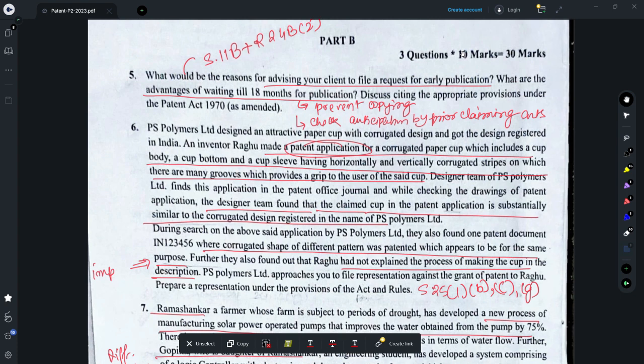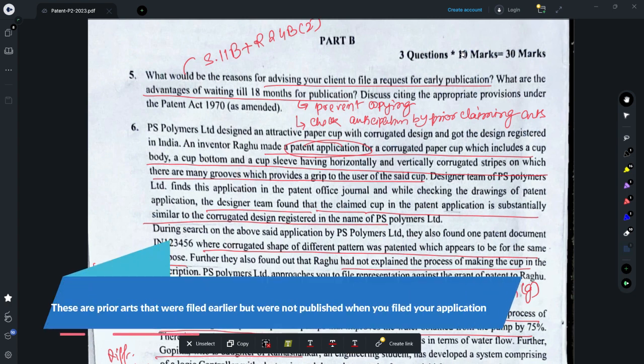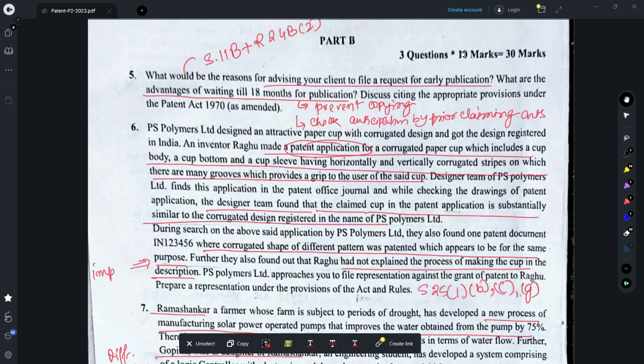Regarding the advantages of waiting until 18 months, you could prevent copying of your idea because the application is protected from public disclosure, so no one would know about the invention and wouldn't be copying it. Another benefit is that in that period, prior arts may be published, and you could check if any are relevant with reference to anticipation by way of prior claiming under Section 13. If you find such prior arts, you could modify your claims accordingly and file for amendment.